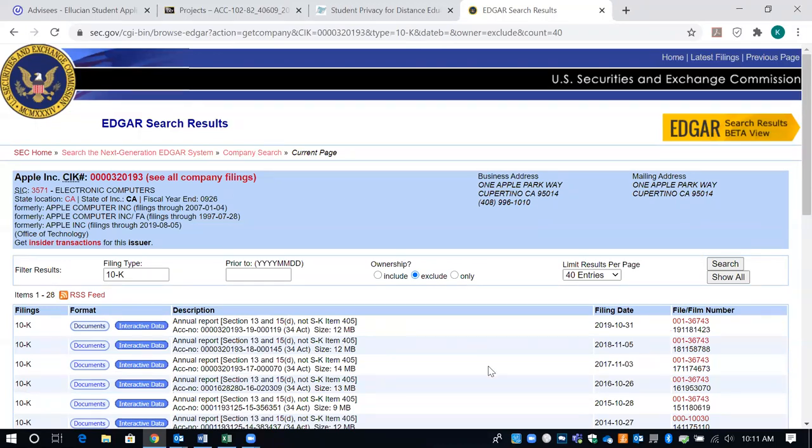Once you find that, you can see if they have a recent 10K — it should be from either 2019 or 2020. If you don't see one from 2019 or 2020, then they possibly are no longer publicly traded, which means you cannot use that particular company.